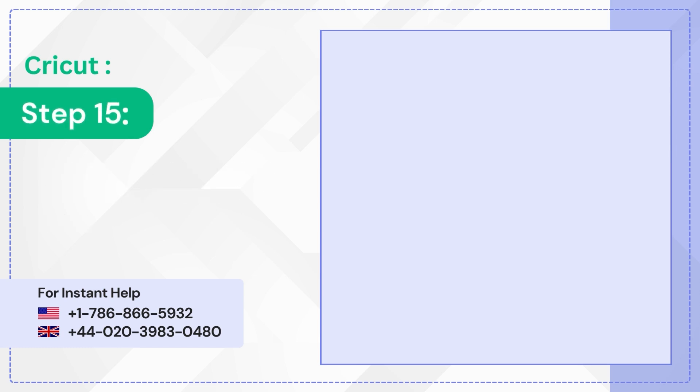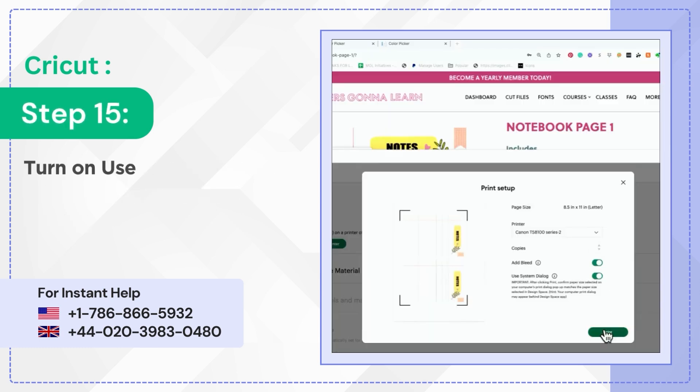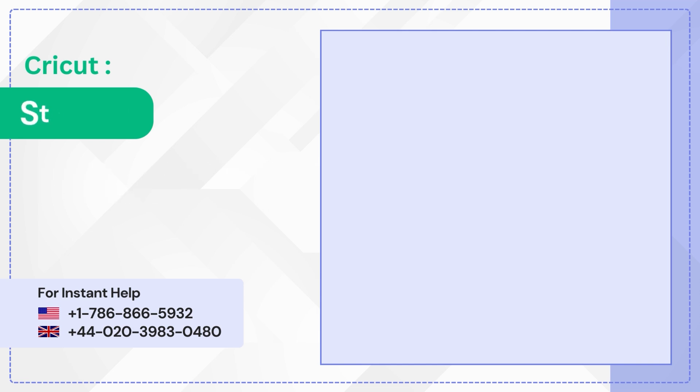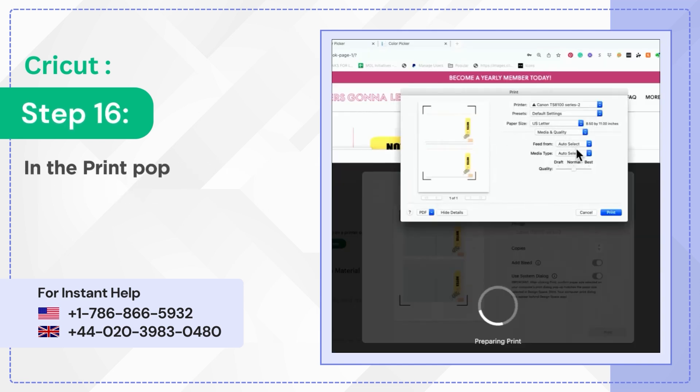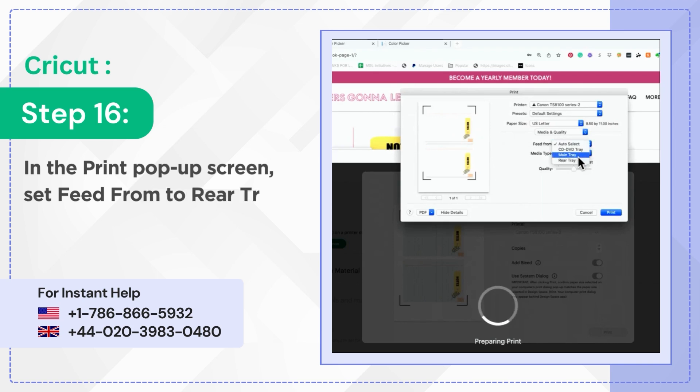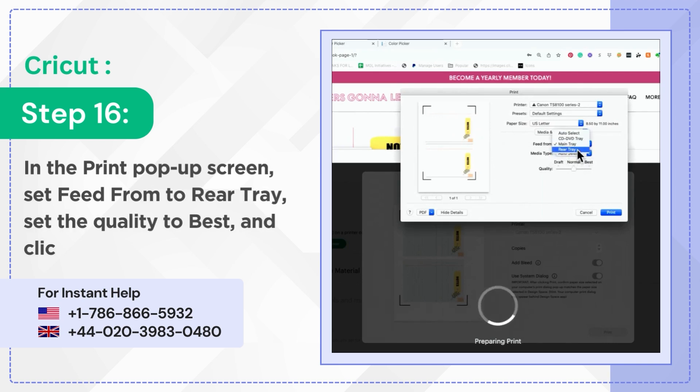Step 15: Turn on Use System Dialog and click Print. Step 16: In the Print pop-up screen, set Feed from to Rear Tray. Set the quality to Best and click Print.